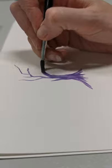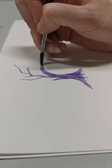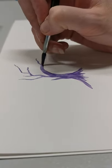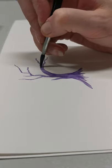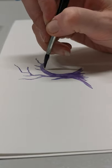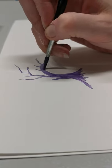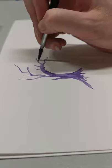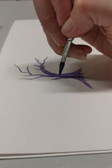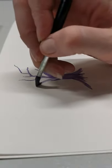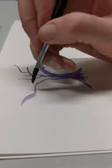From there, I'm going to bring the branches out. Trees have hundreds and hundreds of branches, some quite short, some quite long. And one over this side.